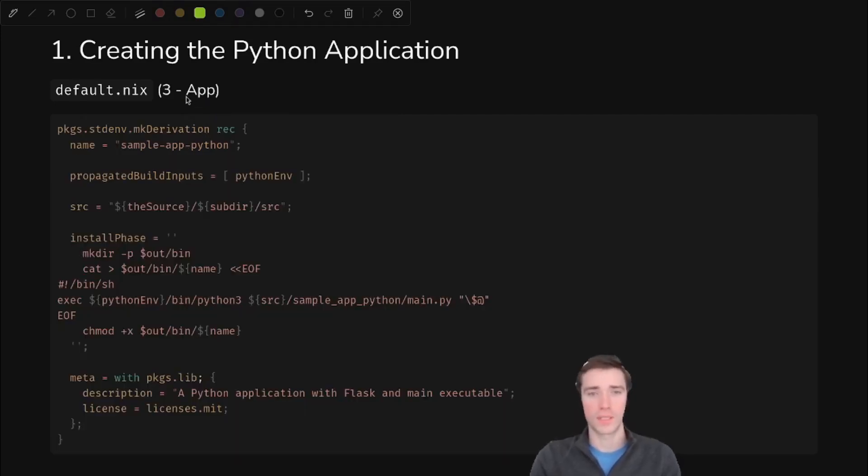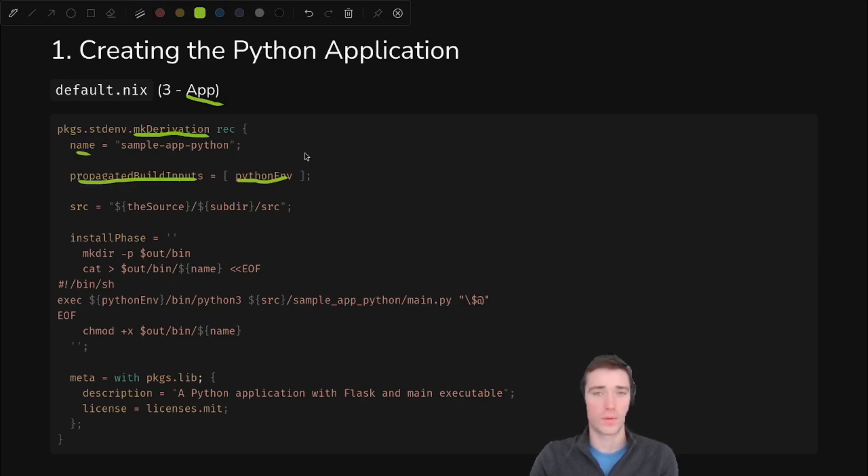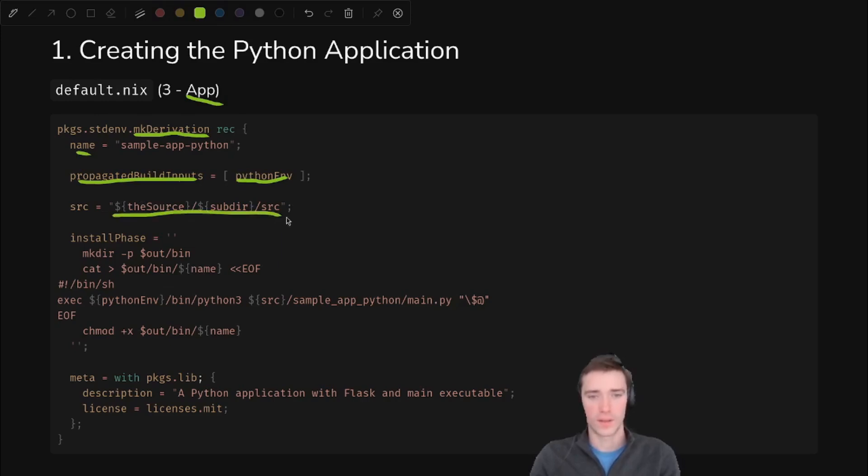Last but not least, we'll pull it all together into an app. So what are we going to do? We'll use the standard Nix packages make derivation, give it a name, propagated build inputs, which we need at runtime, right? Python environment. So Python env pulls everything together. And then we pull that in as a dependency. We define the source. And then in the install phase, this is where the magic happens. We create an out folder. And in the out folder, we're going to create a shell script.